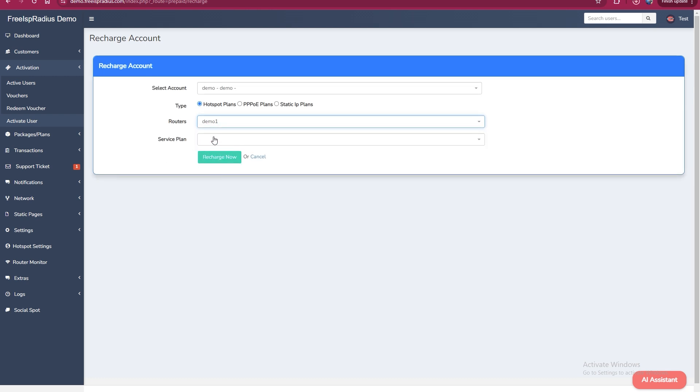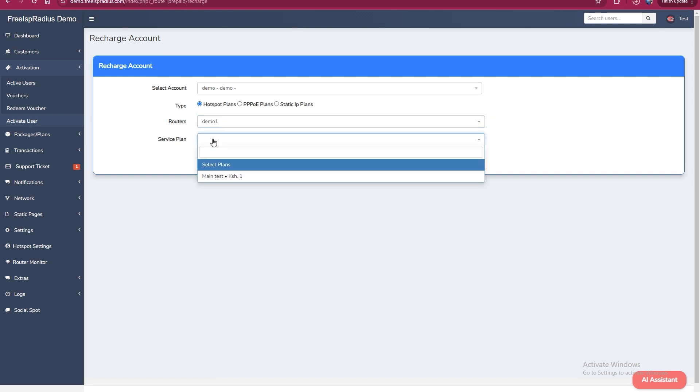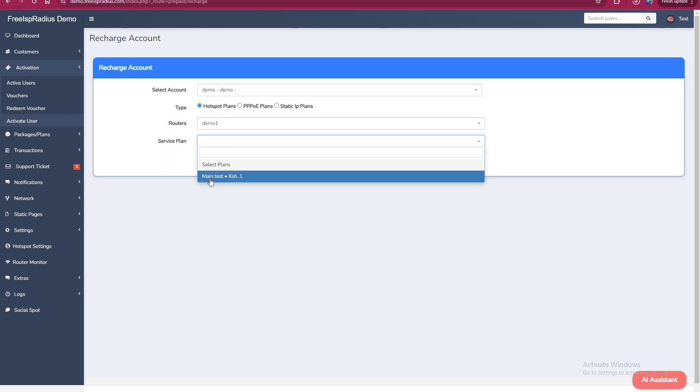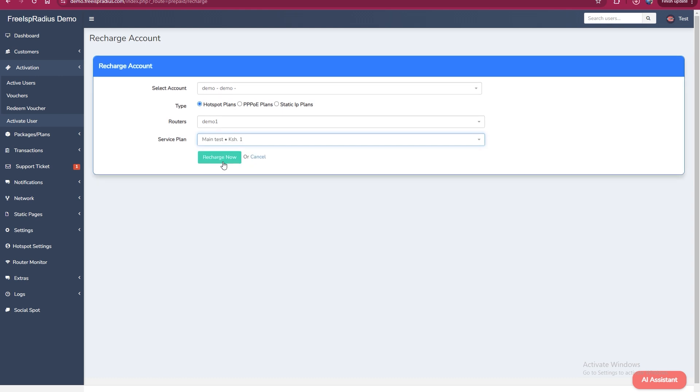Next, select the service plan. Make sure the service plan includes the correct price to confirm everything is set up correctly. Finally, click on recharge. This action will reactivate the customer and push their details to the micro tick.